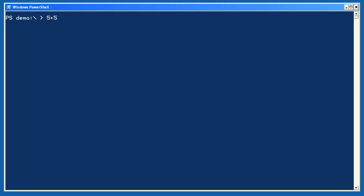Let's experiment with some of these new operators. We'll start with a simple expression, 5 plus 5. PowerShell evaluates that and displays the result. Quick quiz. What's 1 megabyte plus 1 gigabyte? PowerShell can tell you because it recognizes the MB and GB abbreviations.